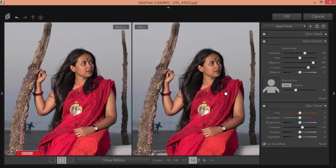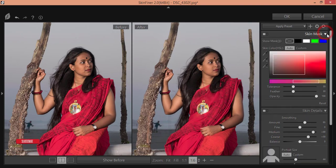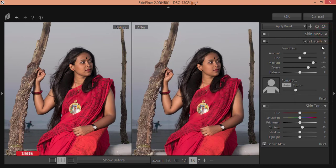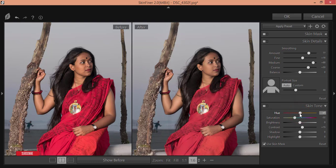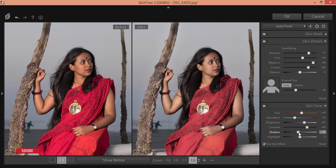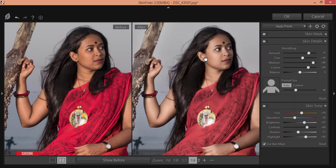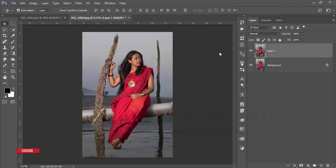Let me zoom in. Saturate the skin tone and find out the proper skin tone — yes, this one looks good. Increase the brightness and contrast, adjust the shadow, and the highlights as well. You can see the before and after: the skin tone is the same but I made it smooth with beautification. Hit the OK button. If you want the download link for Skin Finer, please check my video description.